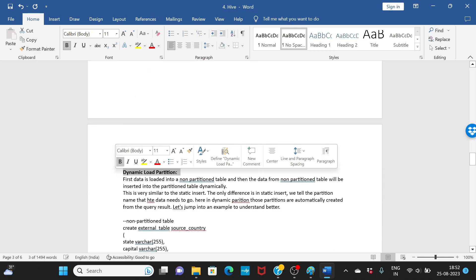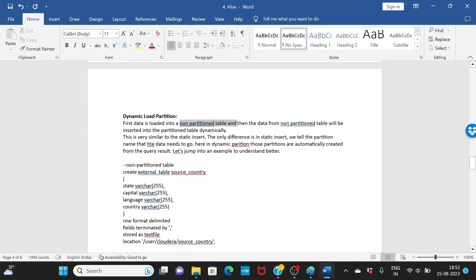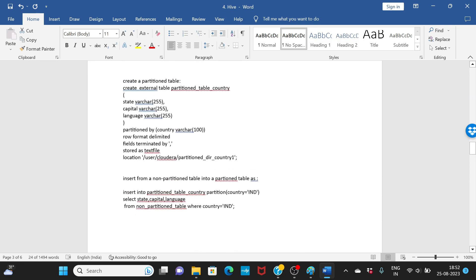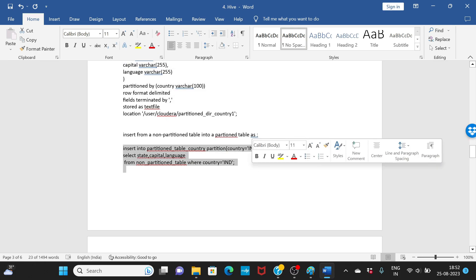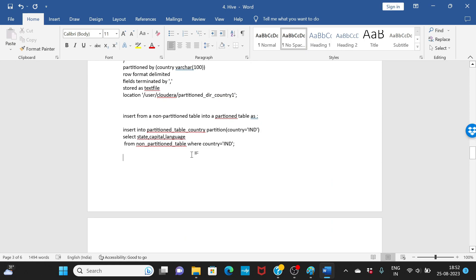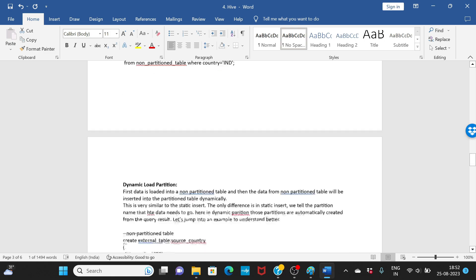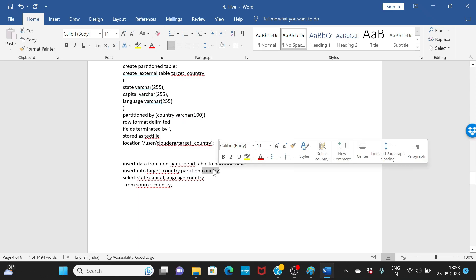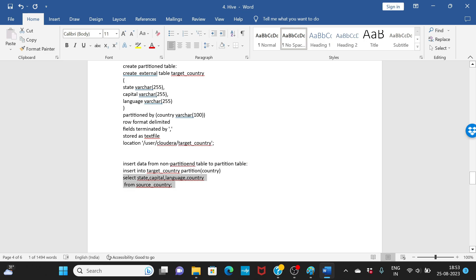With dynamic partition, data is again loaded from a non-partitioned table into a partitioned table, but the difference is you don't manually specify the partition value. You specify the partition column but not its value. When you select the data, partitions are automatically created based on the values present. That's the key difference between static insert partition and dynamic partition.